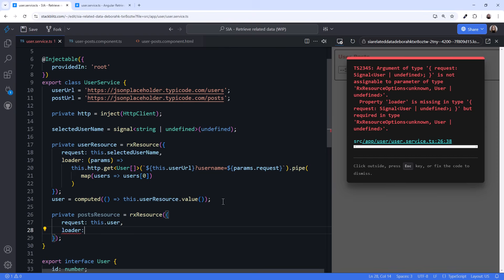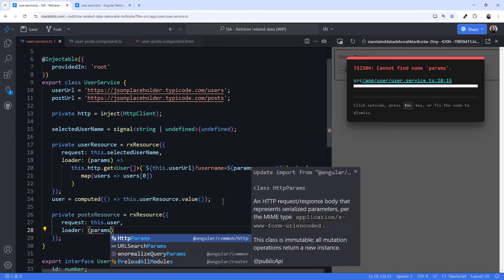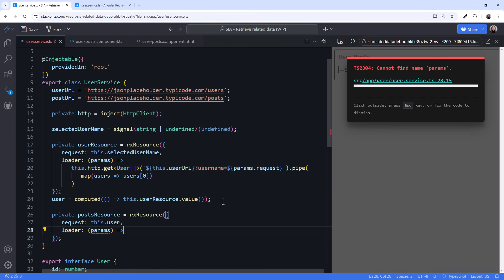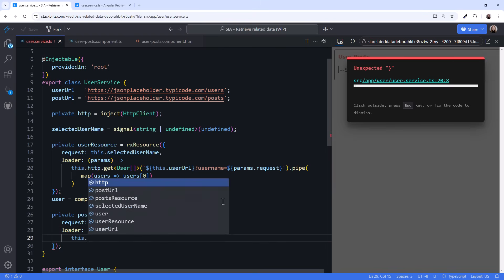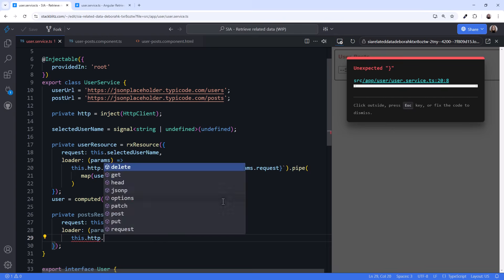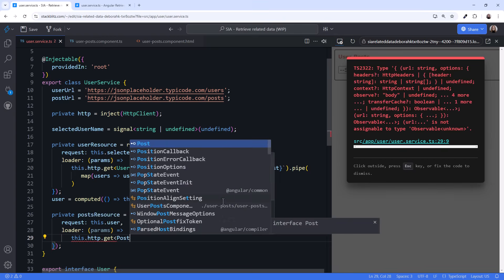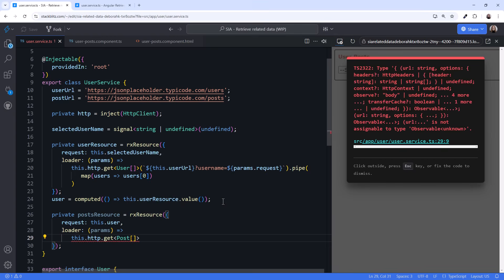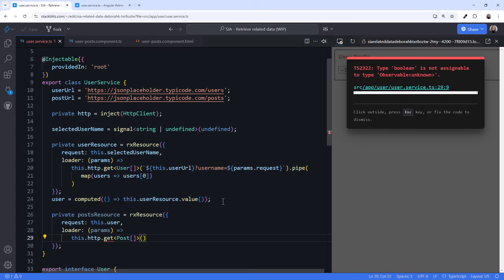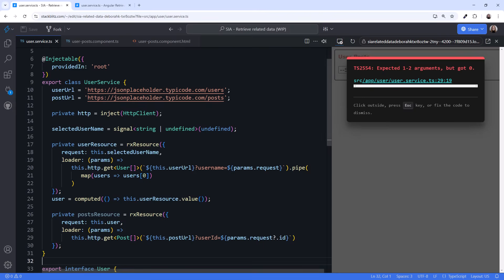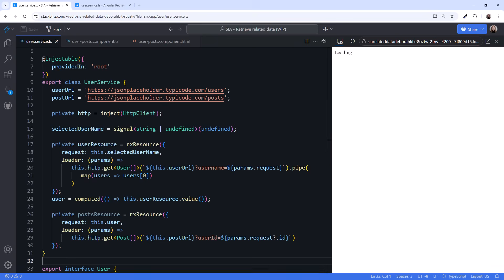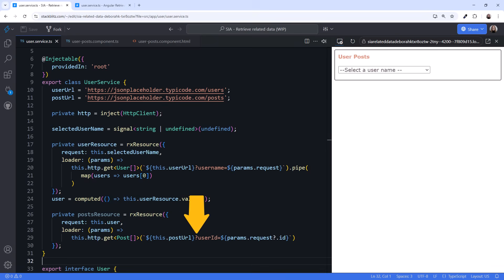In our loader function, we take in the request params and issue our HTTP request, this.http.get. We're retrieving an array of posts, so that's our generic argument. I'll again paste in the URL. We specify the post URL and define a query parameter. We want all posts where the user ID equals the ID from the user data.